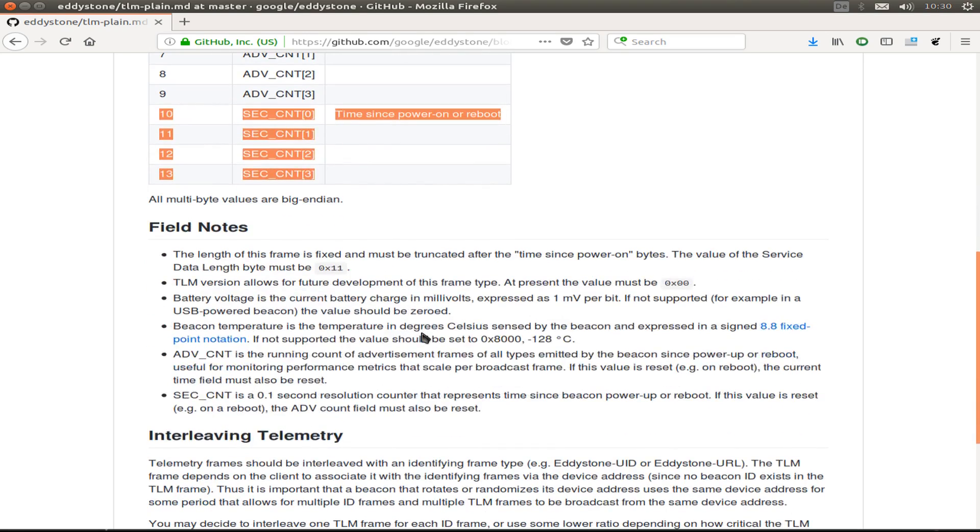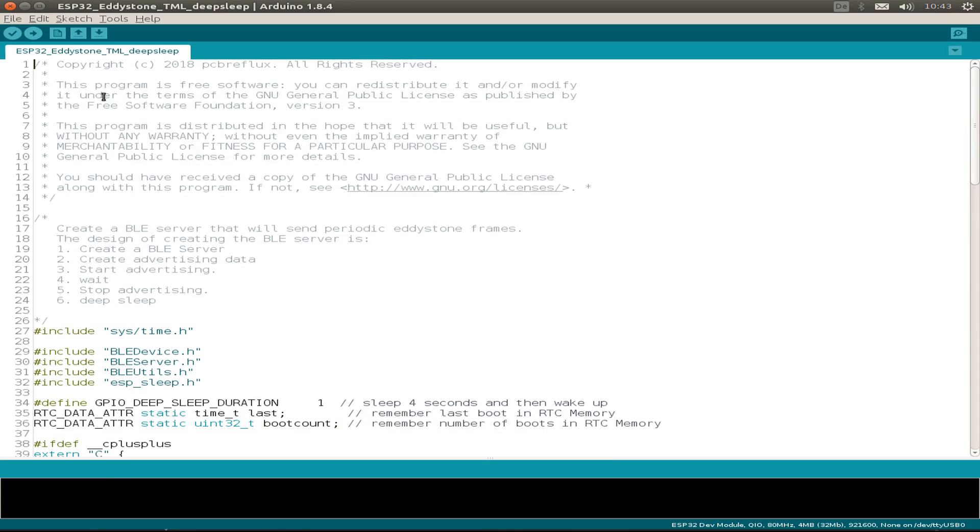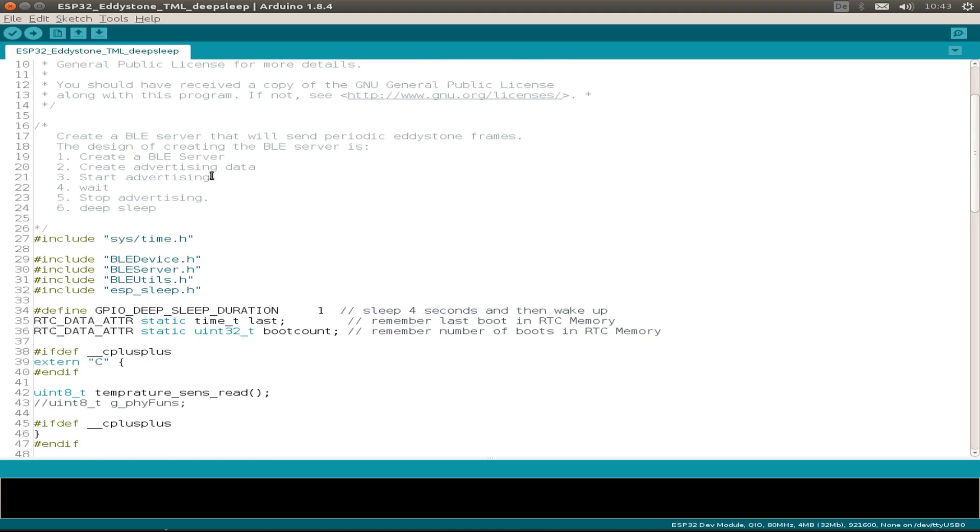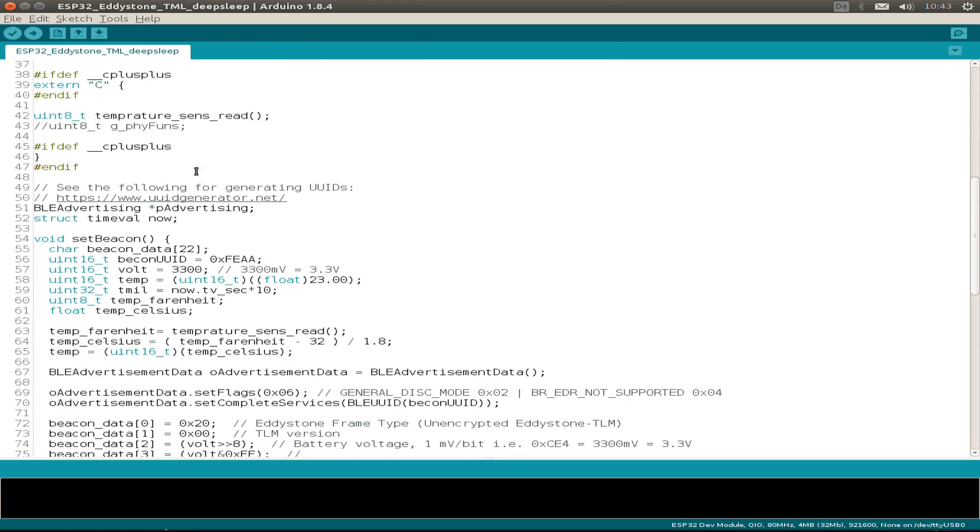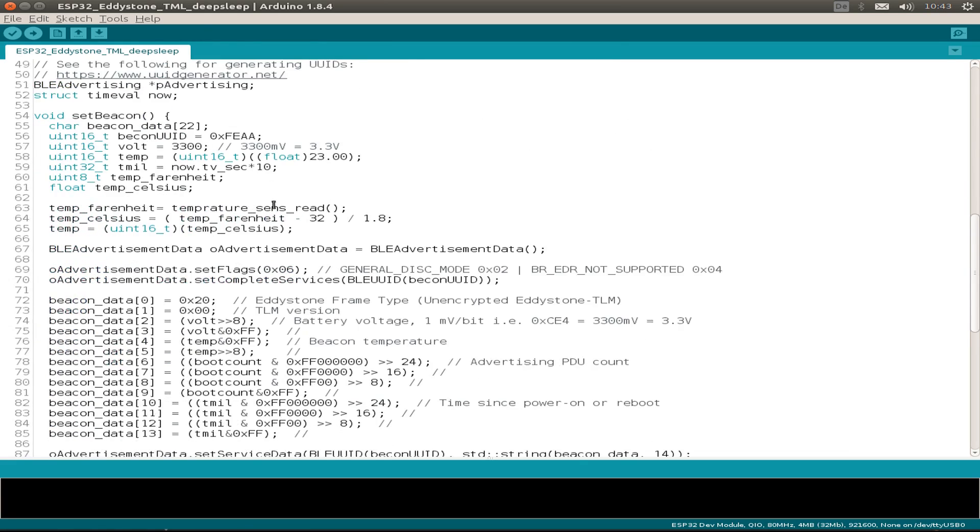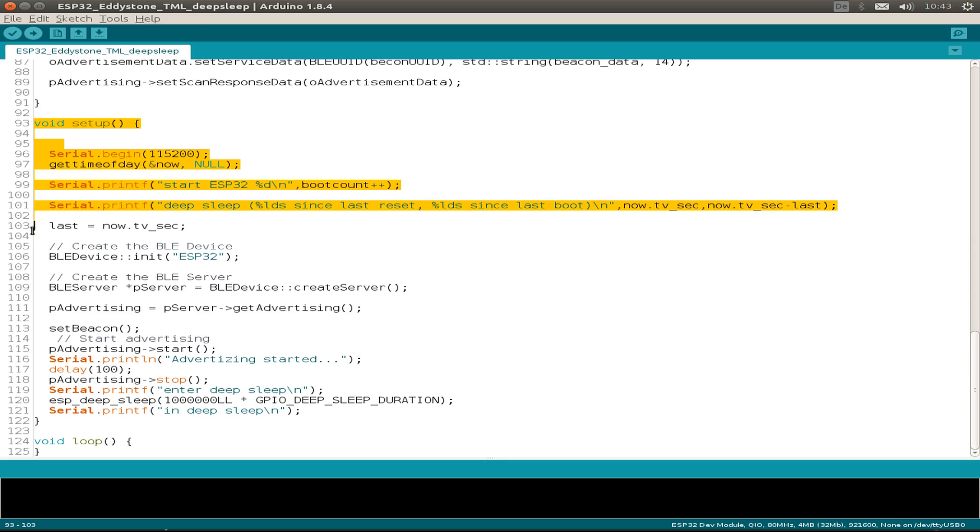And that's all for the Eddystone TLM frame. So this is the small Arduino sketch I came up with, and it's based on the BLE server example. But I threw mostly everything out and just kept some small parts.